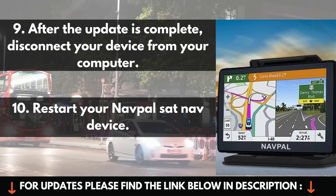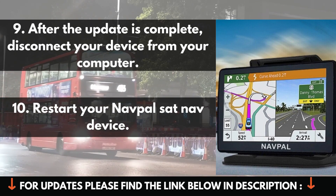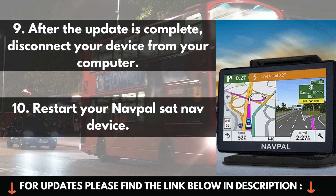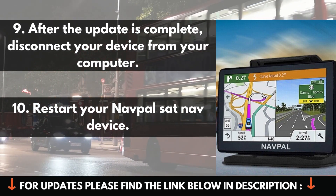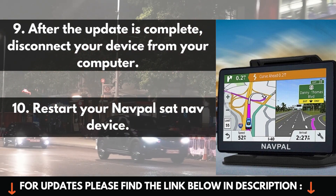9. After the update is complete, disconnect your device from your computer. 10. Restart your NavPAL SAT NAV device.